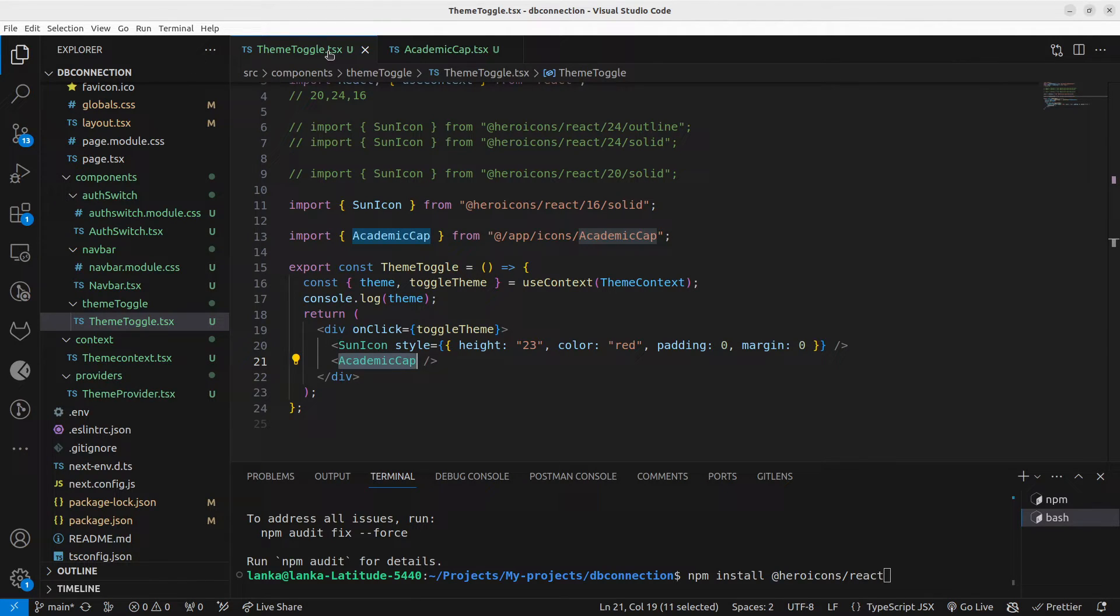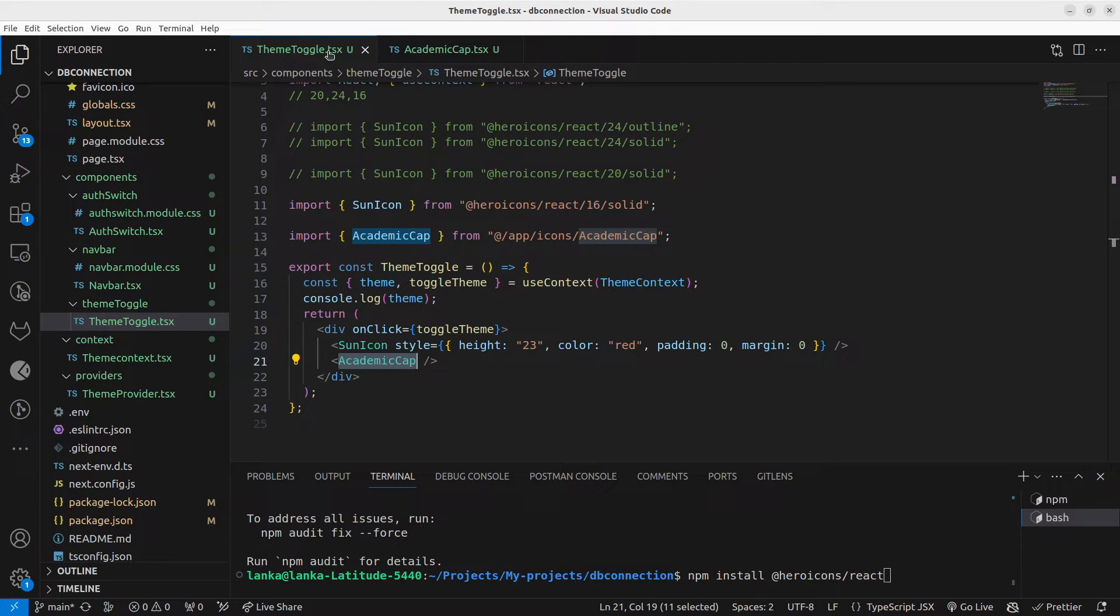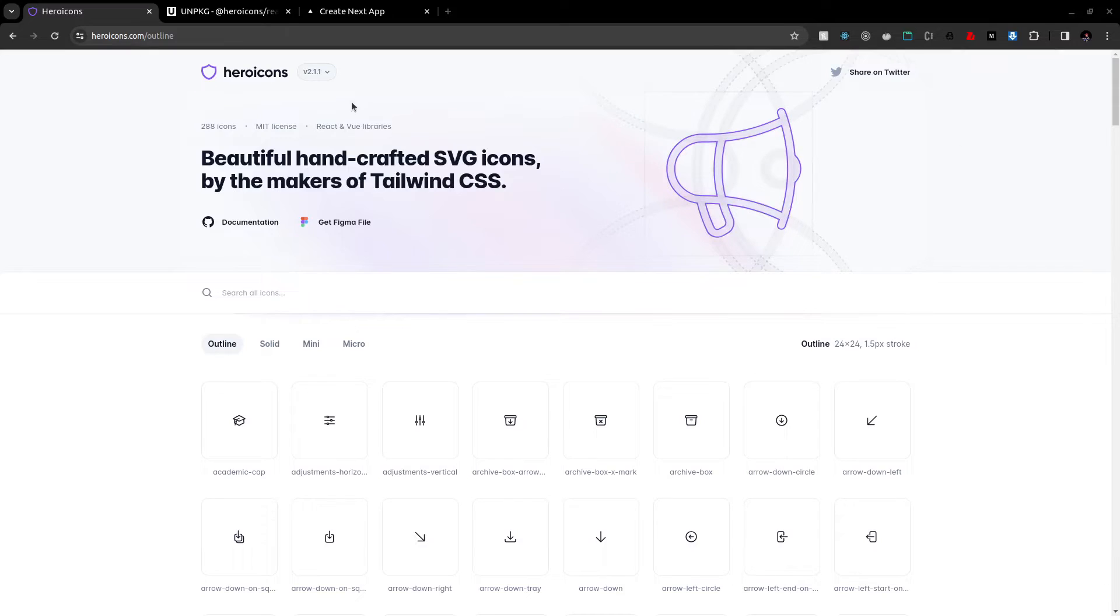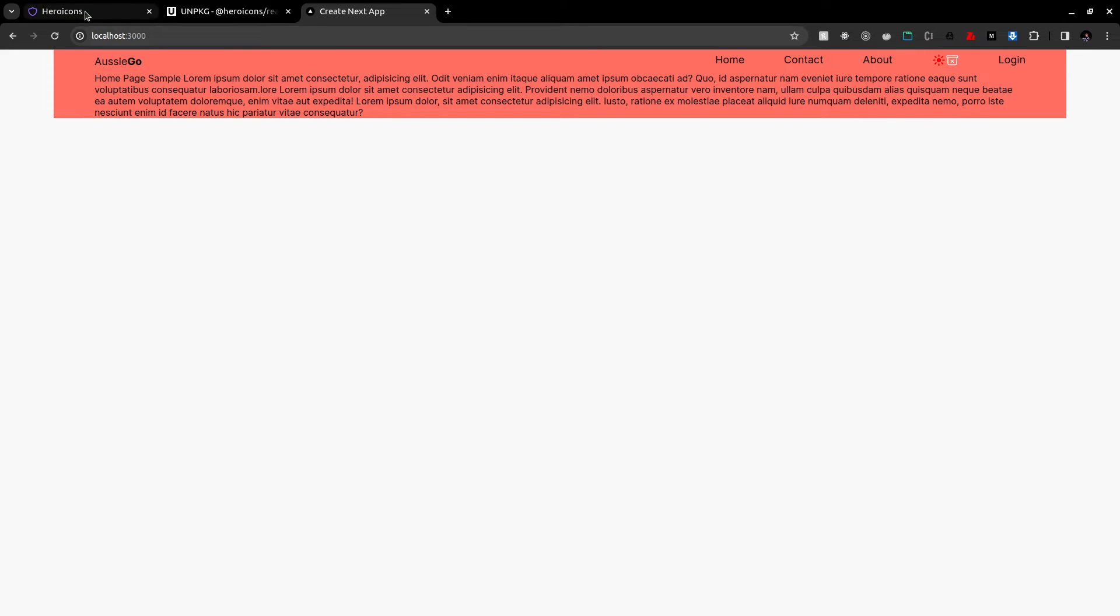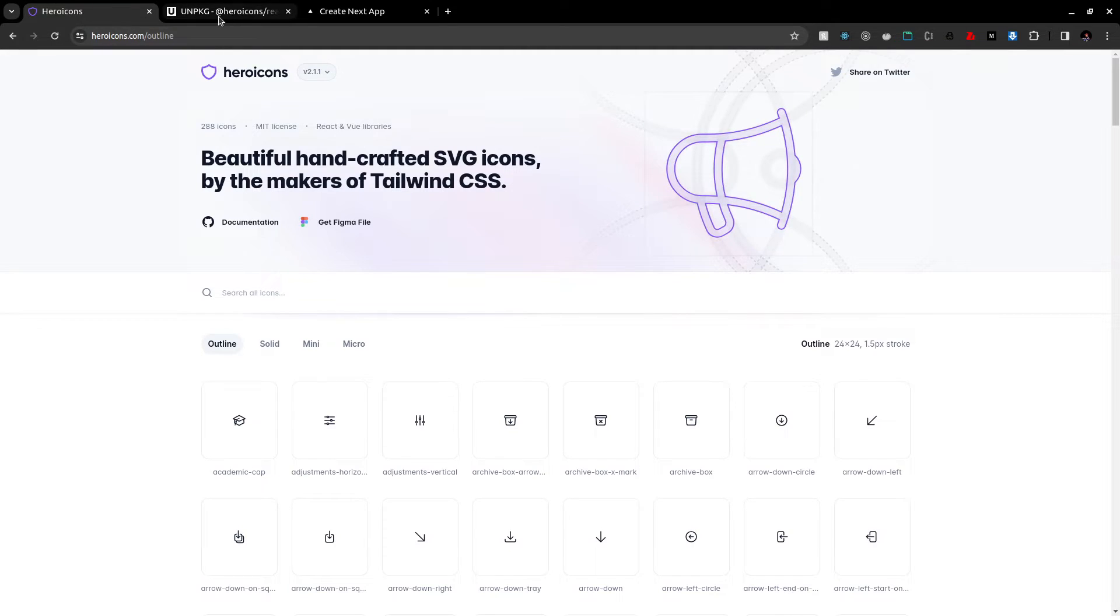icons in your Next.js project in a very straightforward and very easy way. This is the output. You can see I have used two icons. One is an outline icon and this is a solid icon. Hope